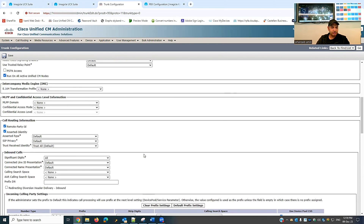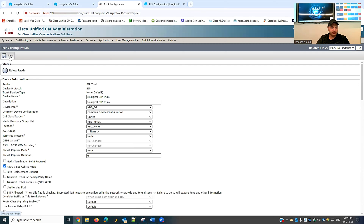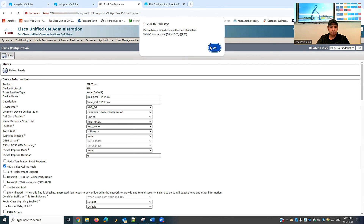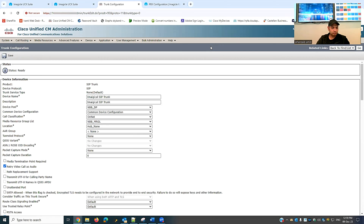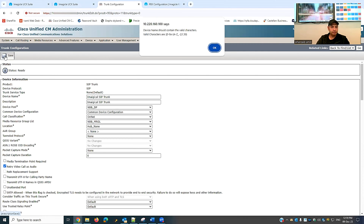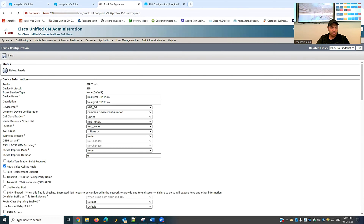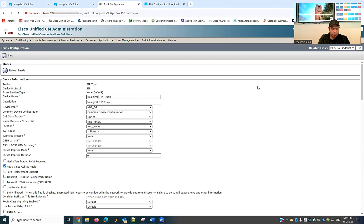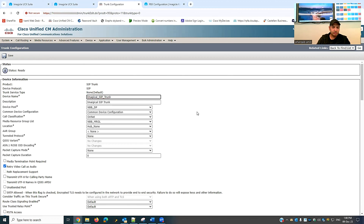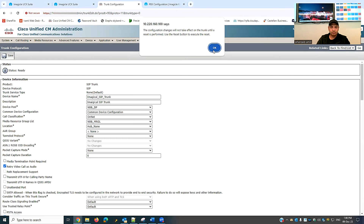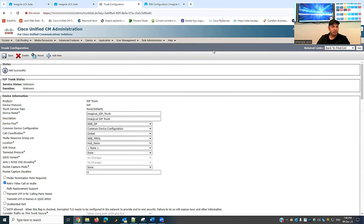The device name must be within the allowed character limit, so I'll name it 'iMagical' with no spaces. I'll correct the spelling and save. The trunk configuration is done.